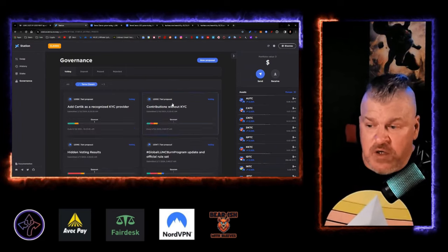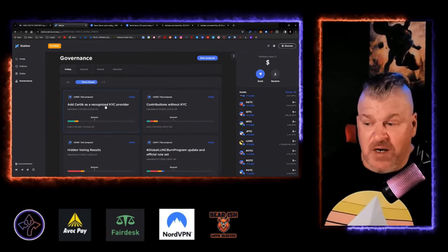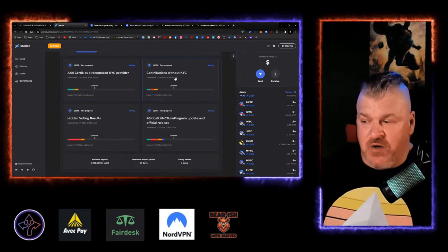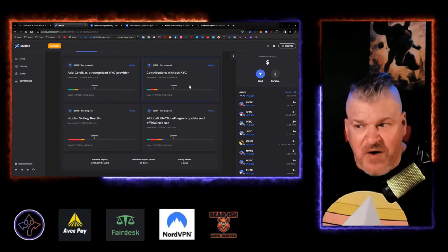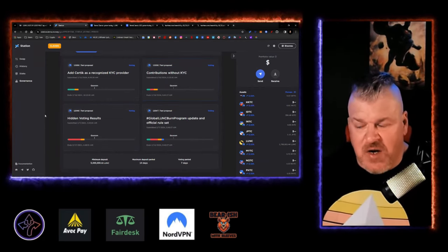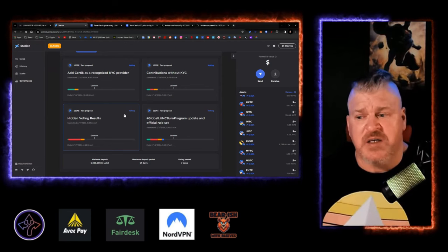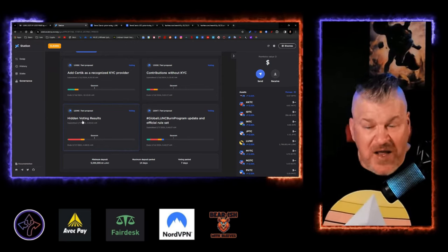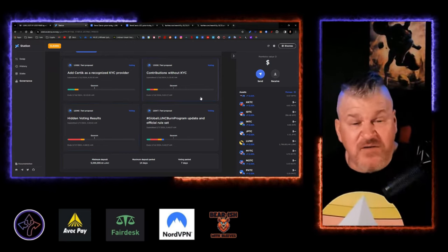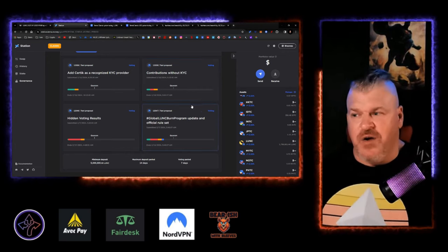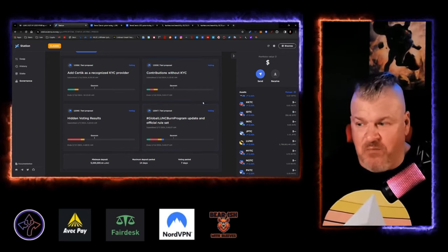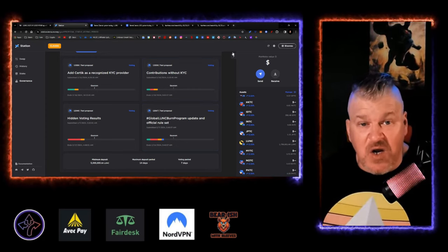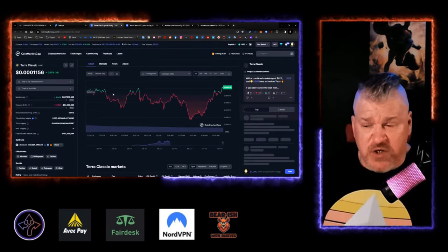Now, on the swap, you have governance proposals out here. AdCertic is a recognized KYC provider. Contributions without KYC. Everybody's starting to fight now. All of these guys are trying to figure out, how do I stop all this kind of stuff? And they want to hide. Look, guys, you don't have to make this stuff up. You can go out here and you can look and see these bad actors doing what can only be described as bad actor stuff here. So just pay attention to what's going on.